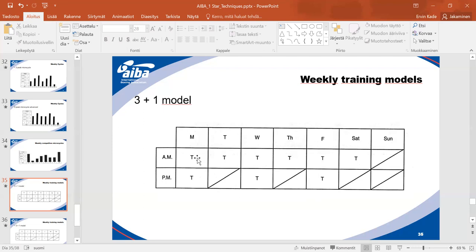Professional boxers have morning and evening training sessions. So Monday might have two sessions, Tuesday one, Wednesday two, Thursday one, Friday two, Saturday one, and Sunday rest. This structure is added to the graphics to show how we can raise both volume and intensity.